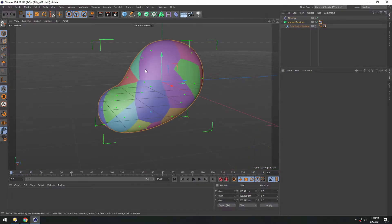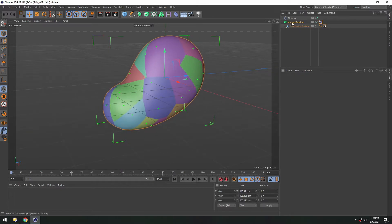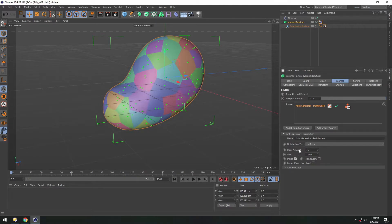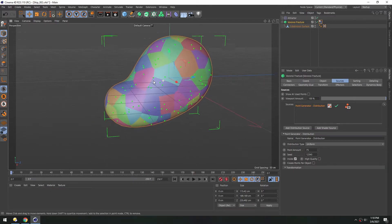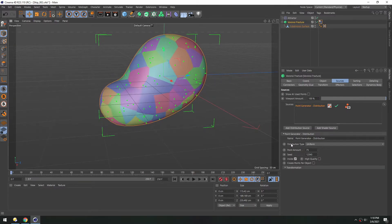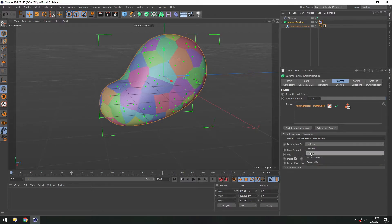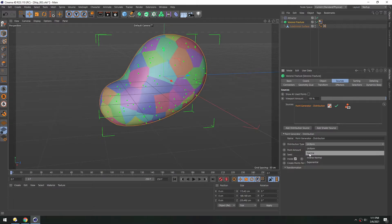Because we want this ship to look larger, let's add a lot more chunks. So in the fracture object, under the point generator, we can change this from 20 to maybe 75. And then right now everything is uniform, as you can see here, and under this distribution type.